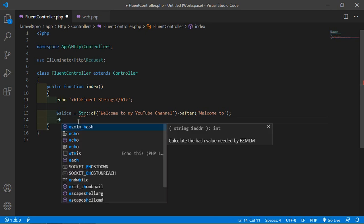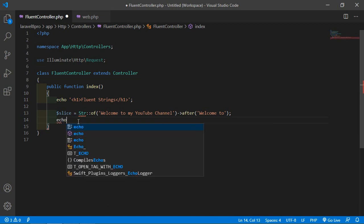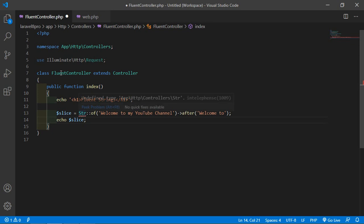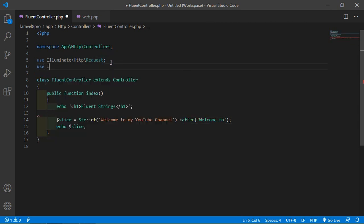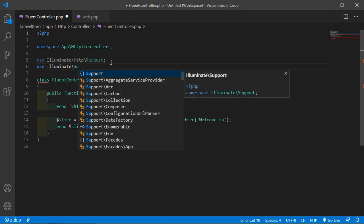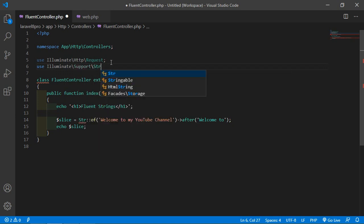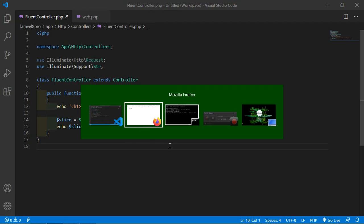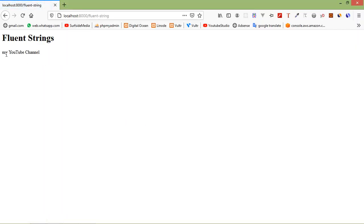Echo $slice. Also add the Illuminate\Support\Str use statement. Now save this file and let's check it. Switch to the browser and refresh the page. You can see here 'my YouTube channel'.